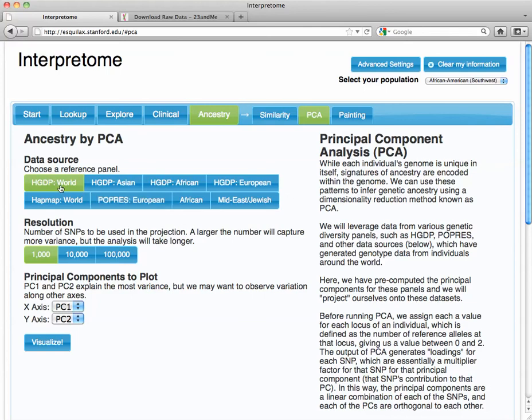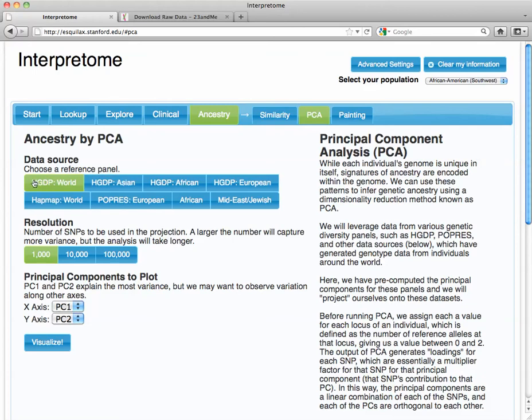So it's not particularly fine-tuned. It can't tell you that you're Northern Irish, for example. But you basically pick a population. In this case, I'm going to choose HapMap World.